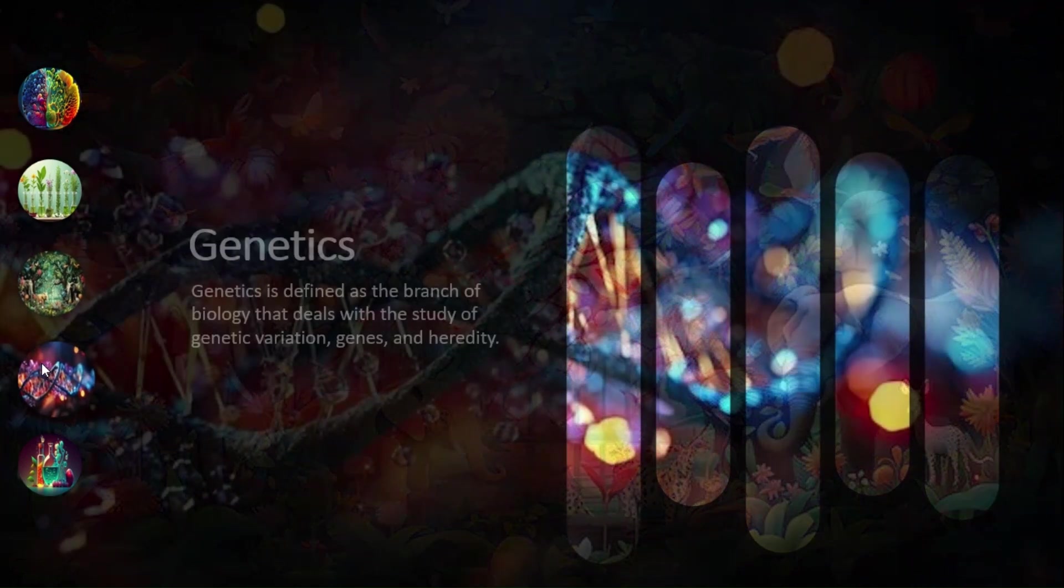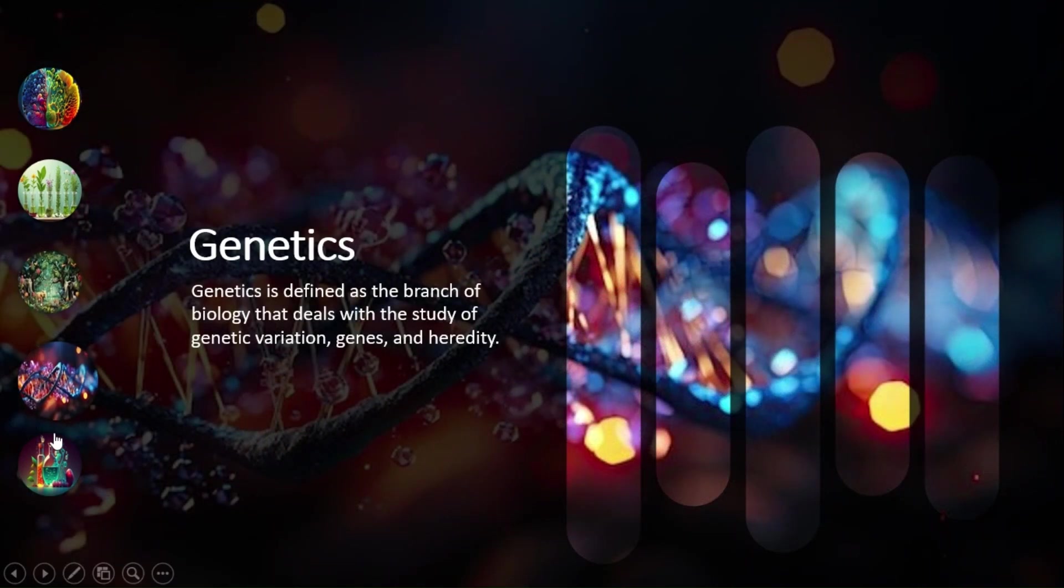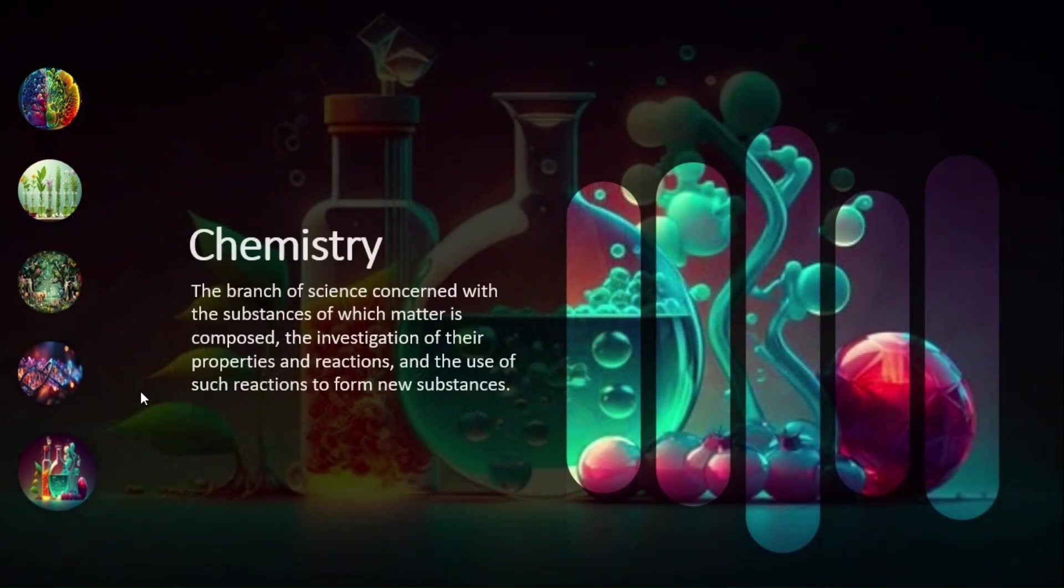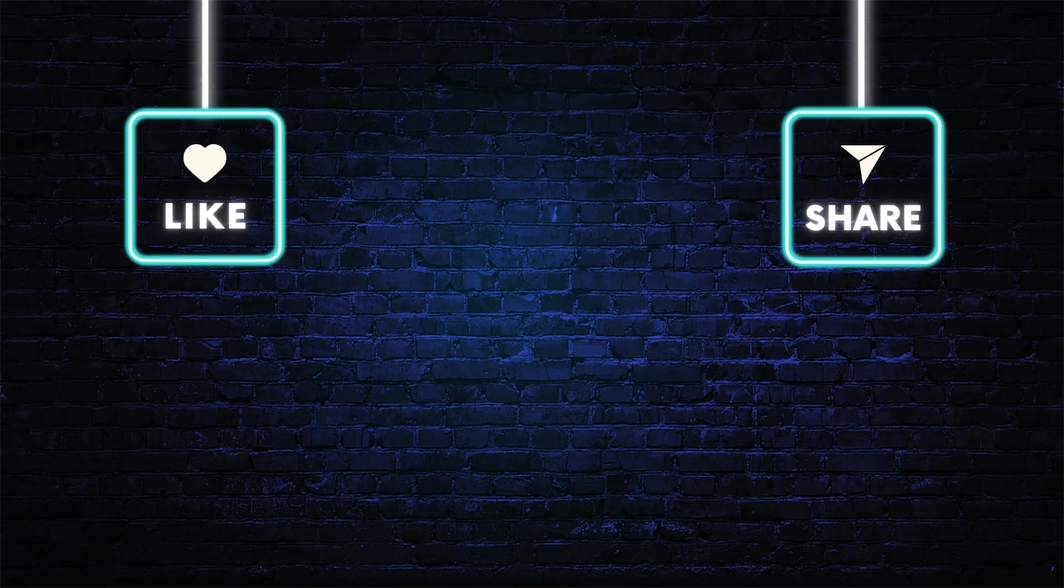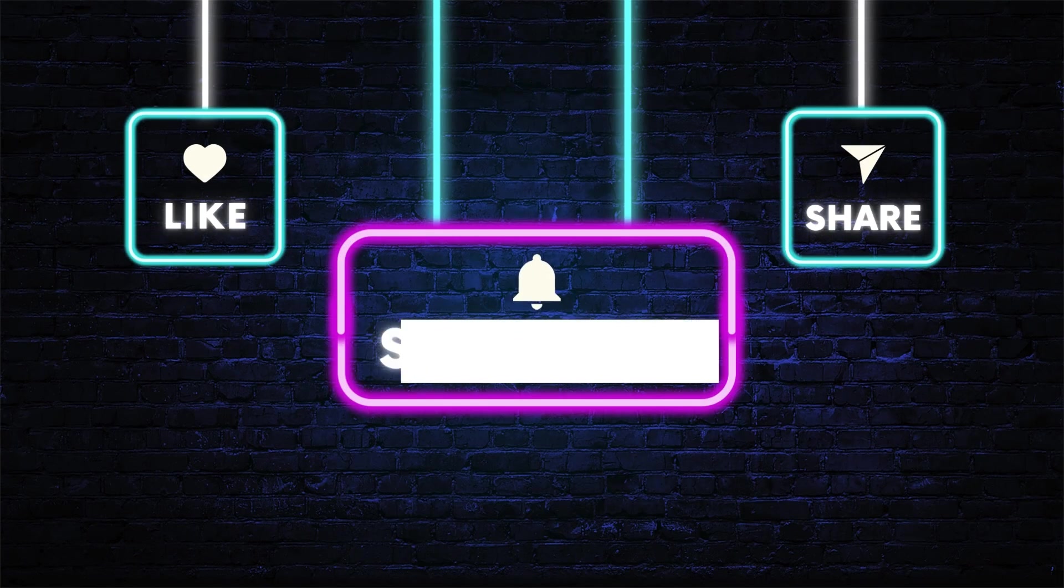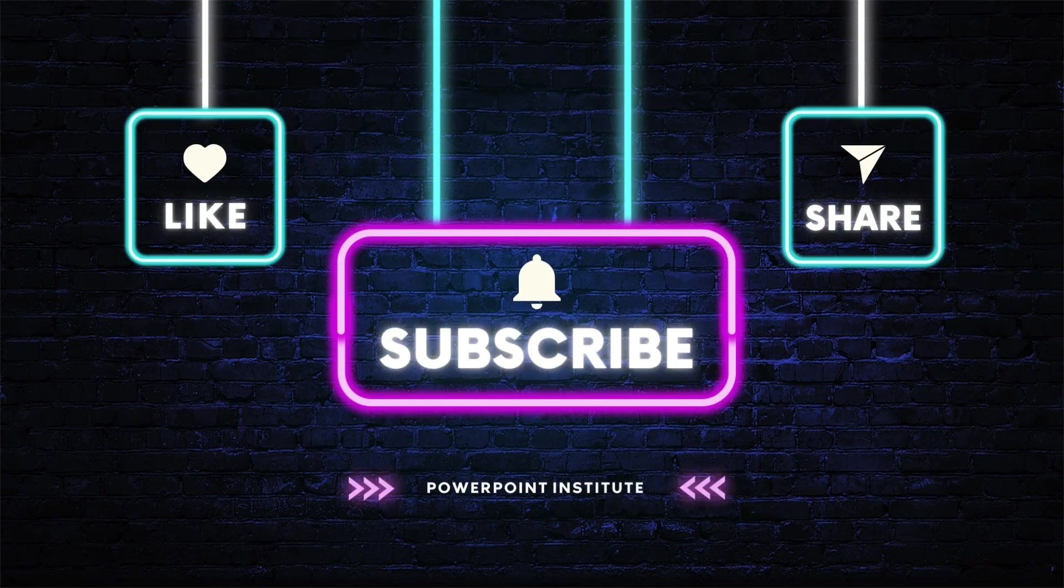Make sure you hit the subscribe button, bell icon, all notifications, and smash the like button so you can let YouTube know that you are enjoying what you're watching. We'll see you guys next time. Bye.